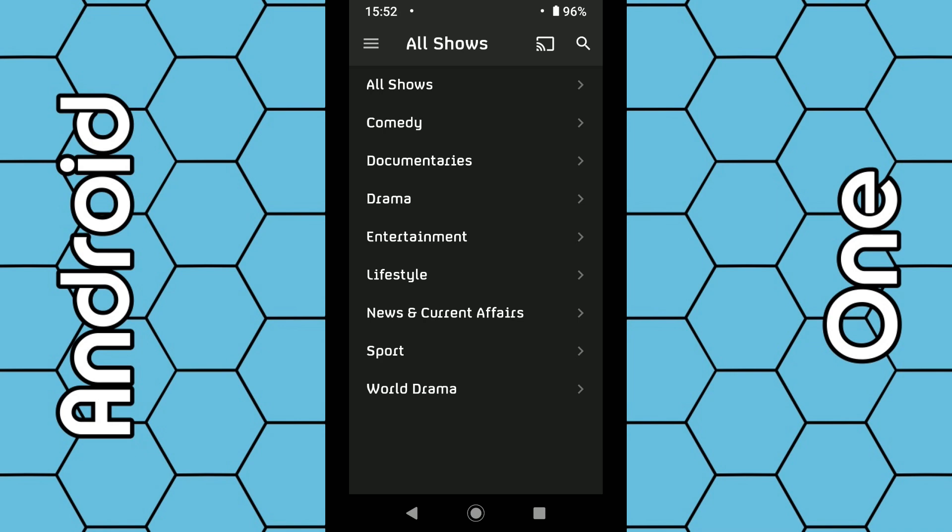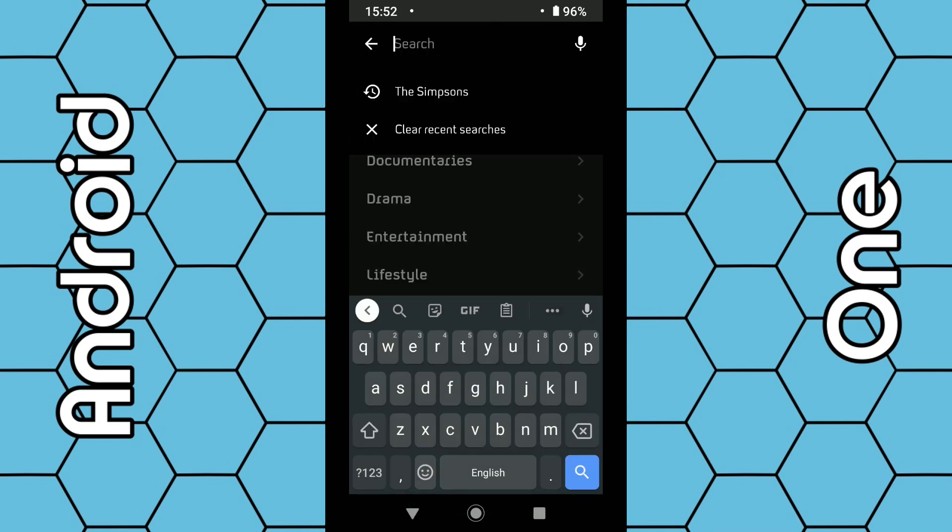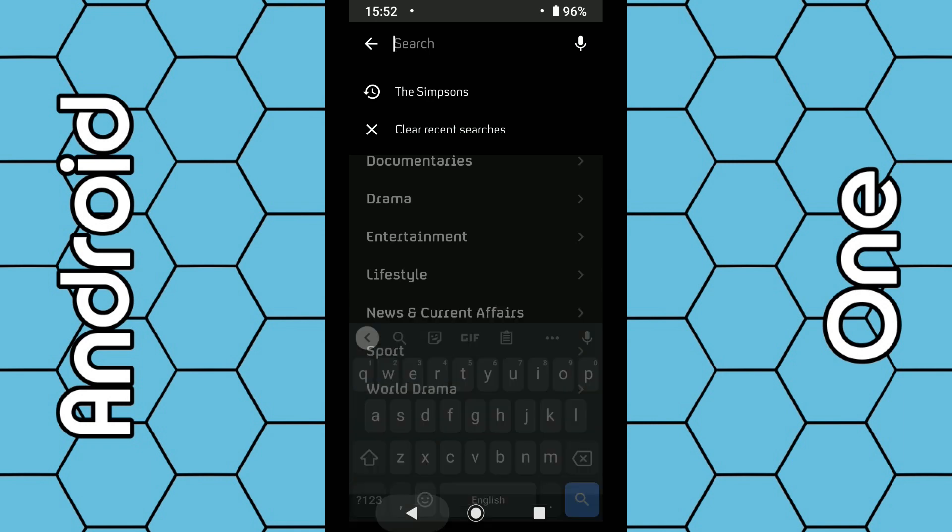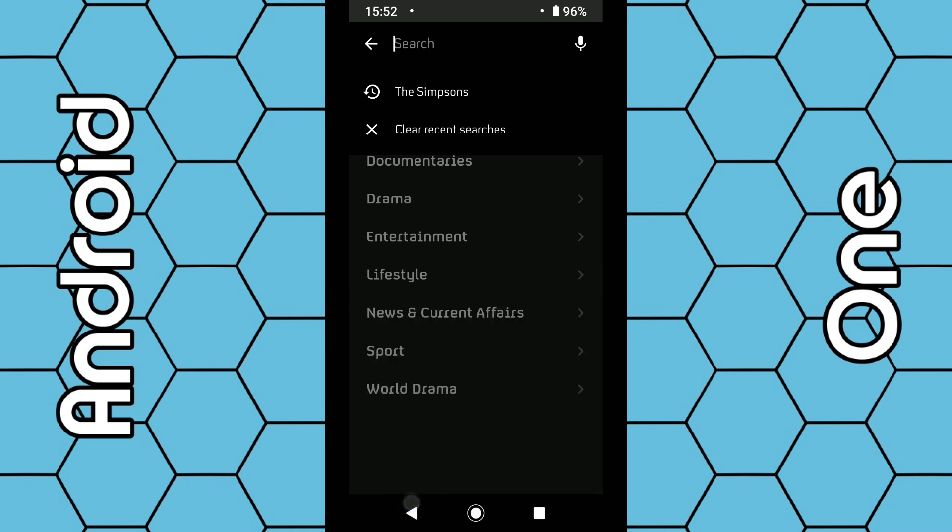You can also use the search facility in the top right-hand corner and type in a program of your choice to see if it's available.